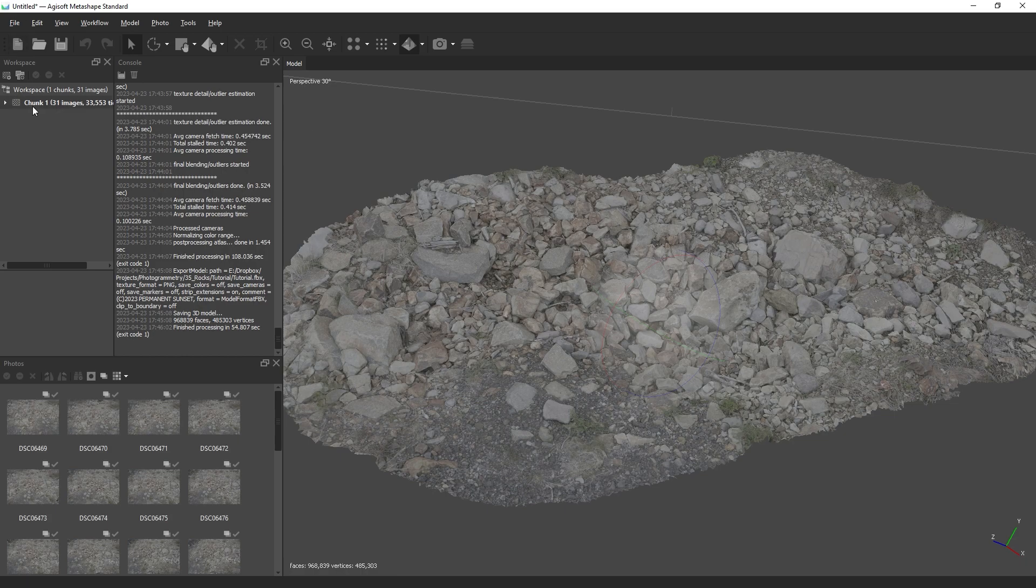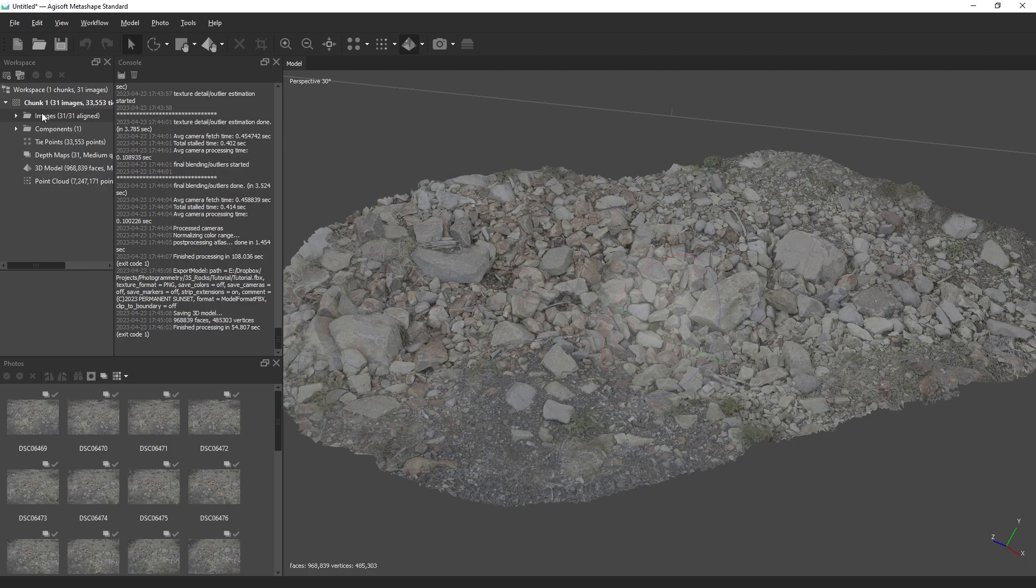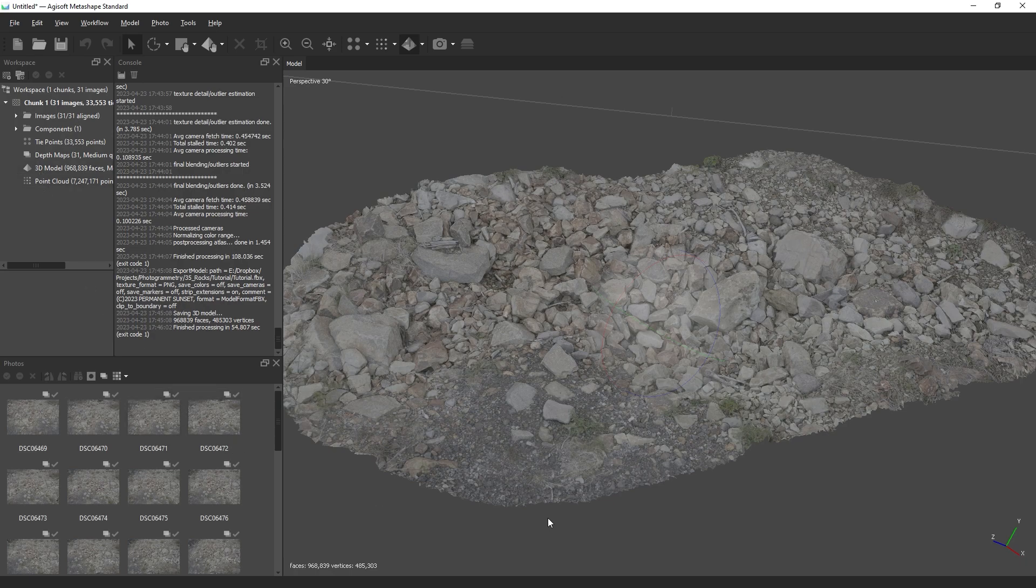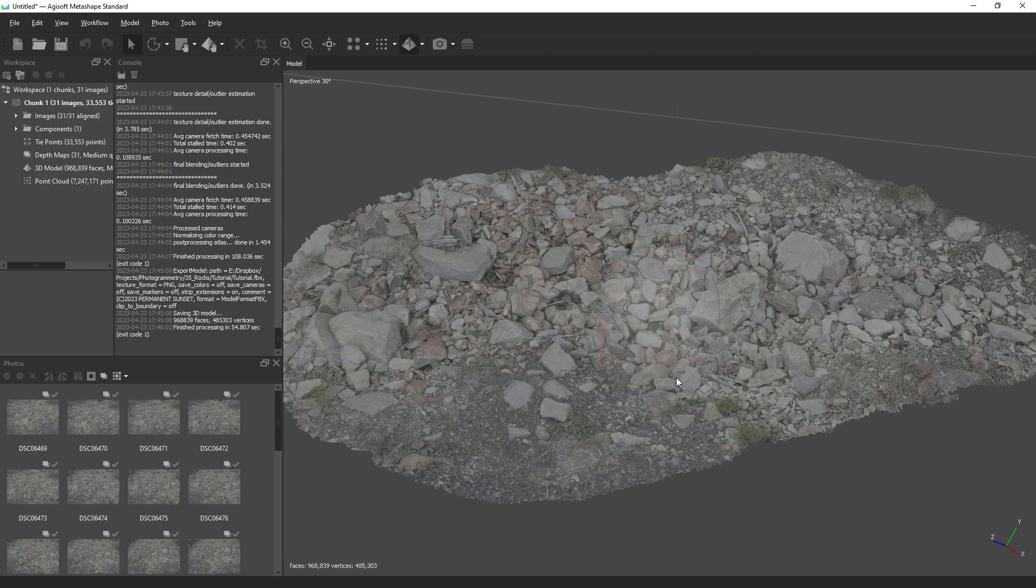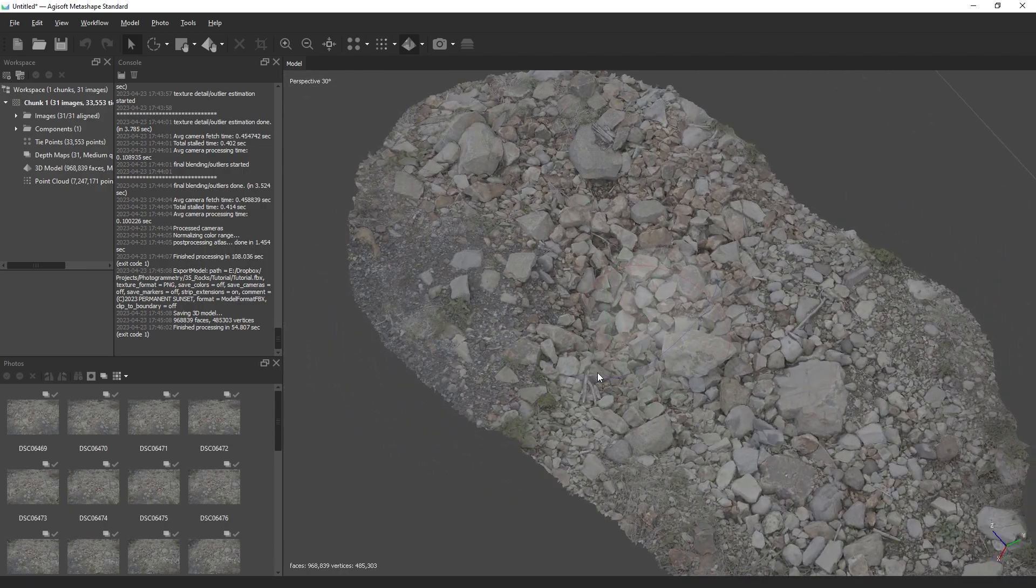I forgot to mention, all of the data created in each step is contained within the chunk in the workspace. If you use the drop-down arrow, you can see tie points, depth maps, point cloud, and 3D model we've created, and you can swap between them on the fly.